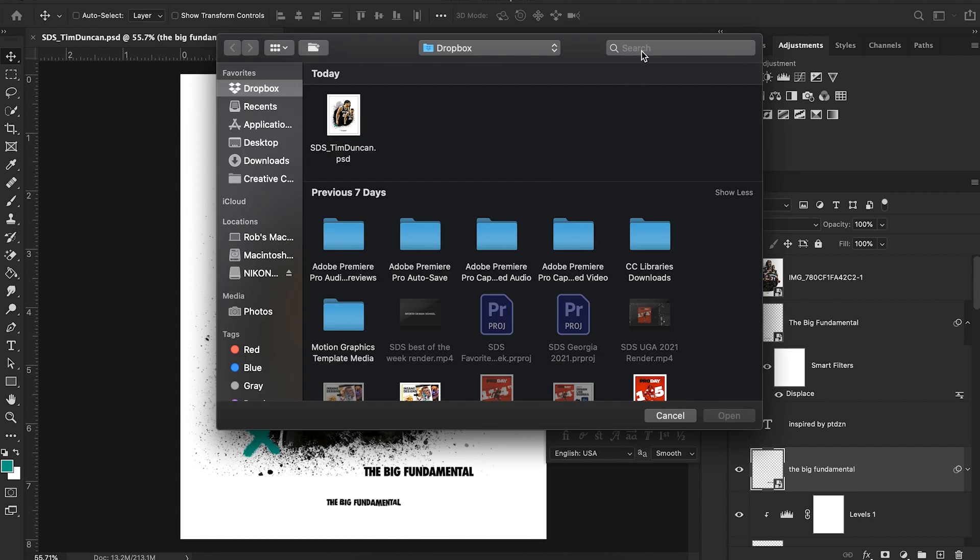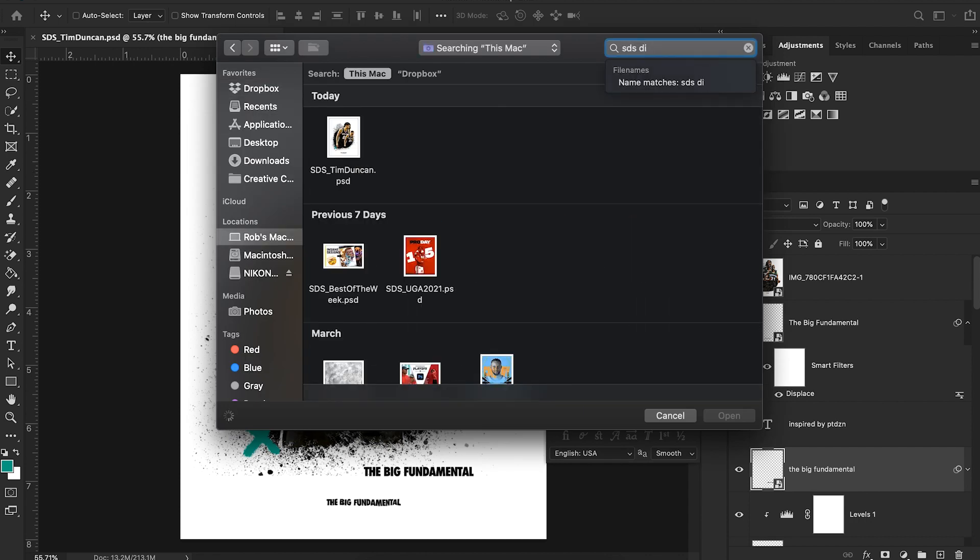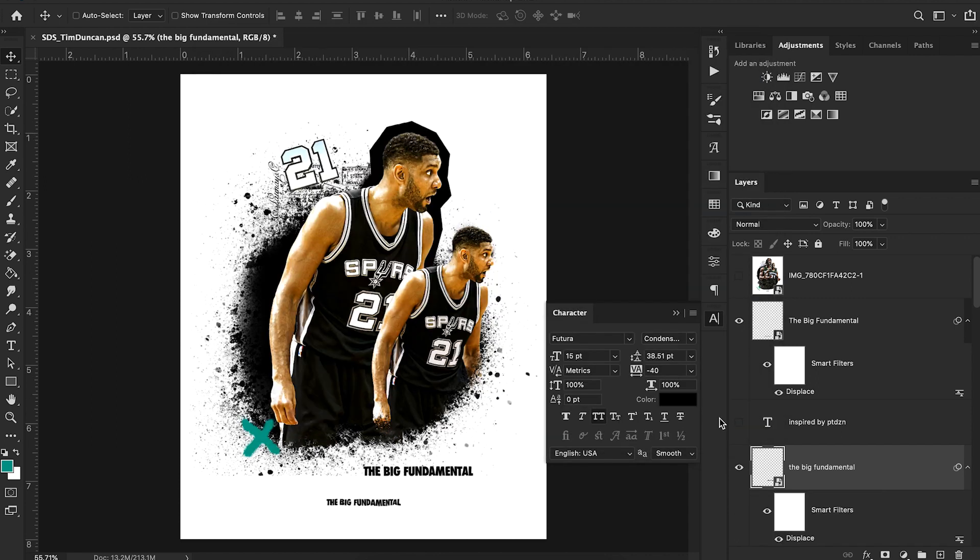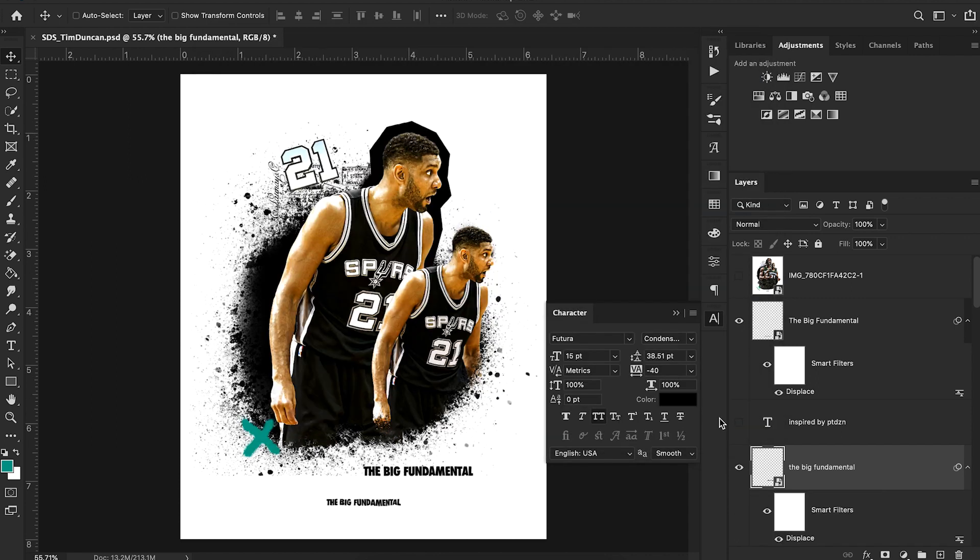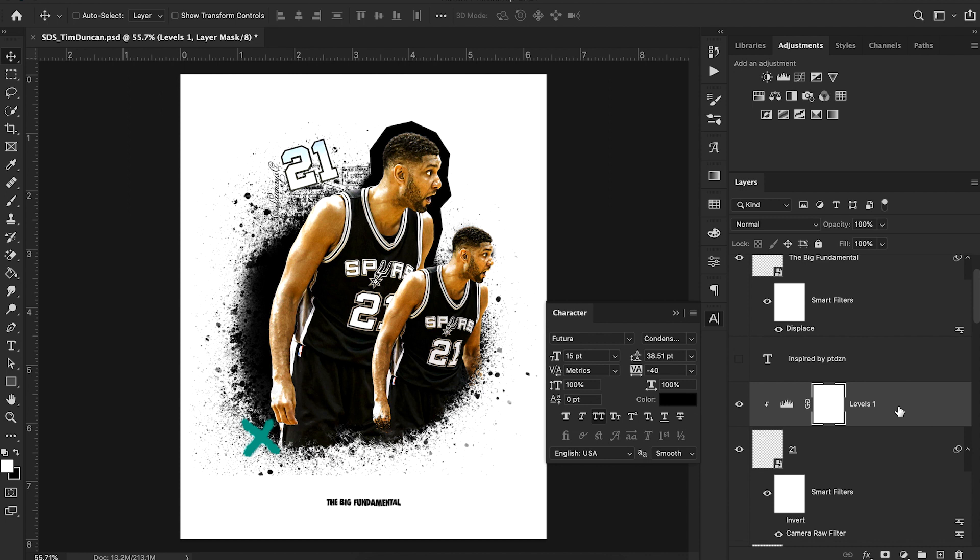And then I'm just going to search SDS displacement map. And what that does is it distorts our text using that displacement map, where we're able to then distort our text. Now, if you want the file that I used for my displacement map, I'll include that in the link in the description if you want to check that out. But there we have it, the big fundamental text right here.